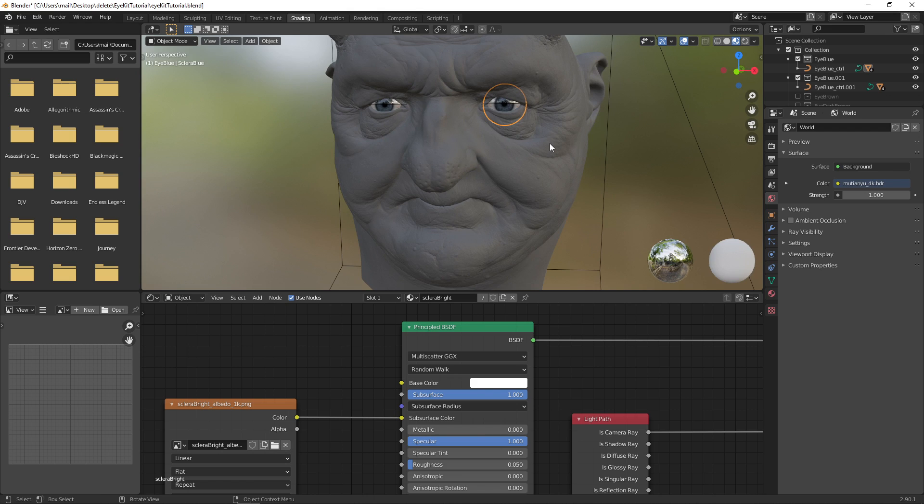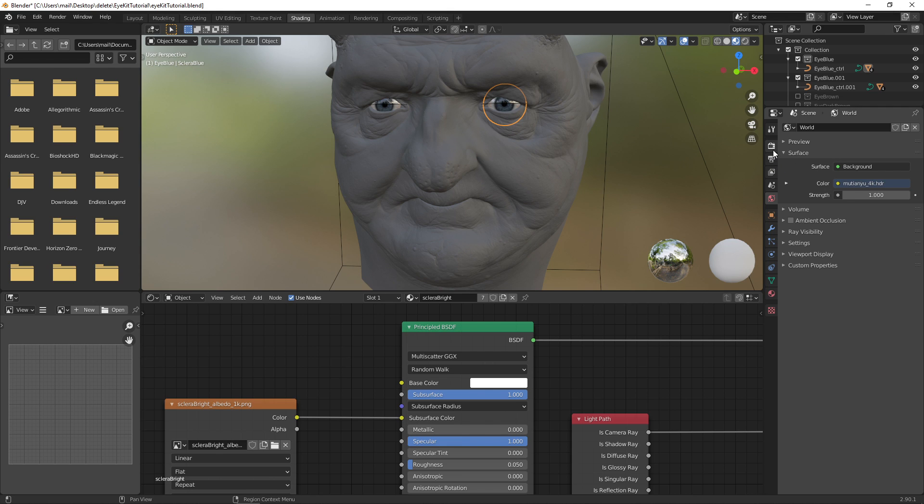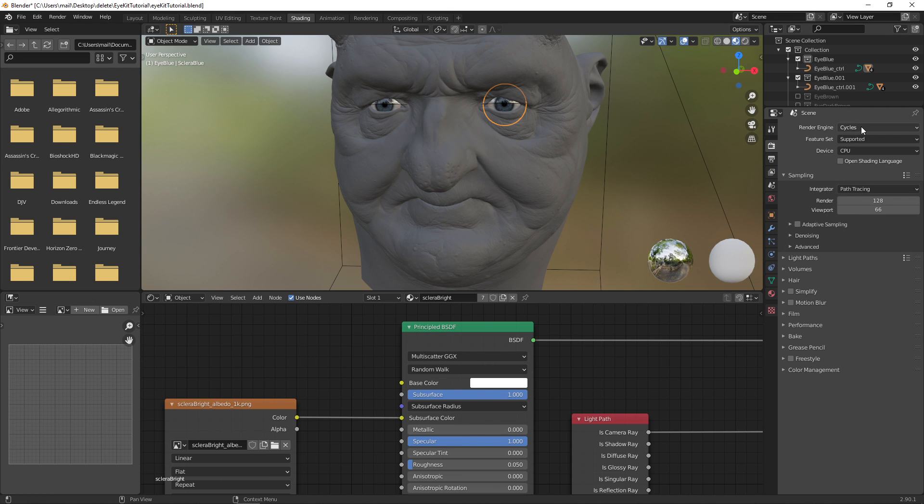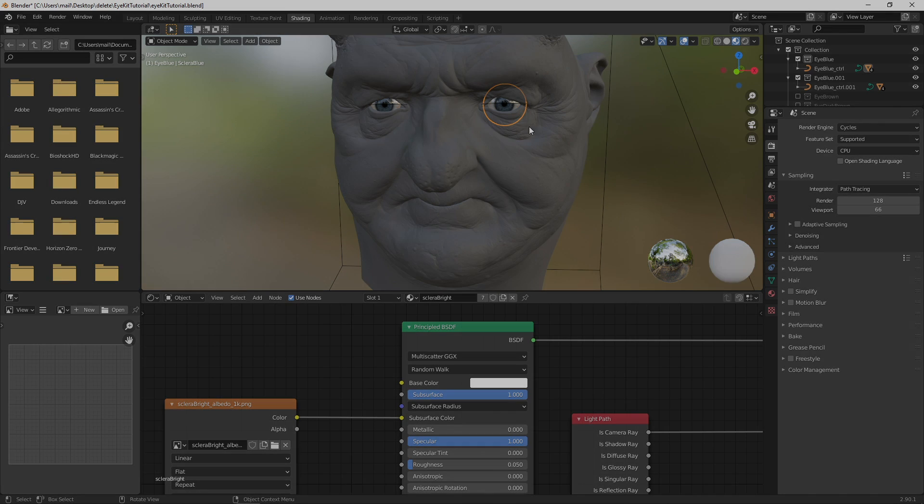So that's the iKit for you in Blender. It's incredibly easy to use, simply append the file into it, and then scale it up and down, move it around so it fits your character. If you're using Eevee, make sure to enable screen space reflections, and then refractions as well.